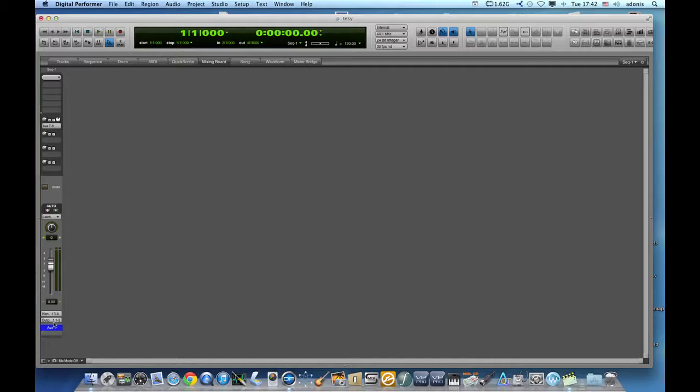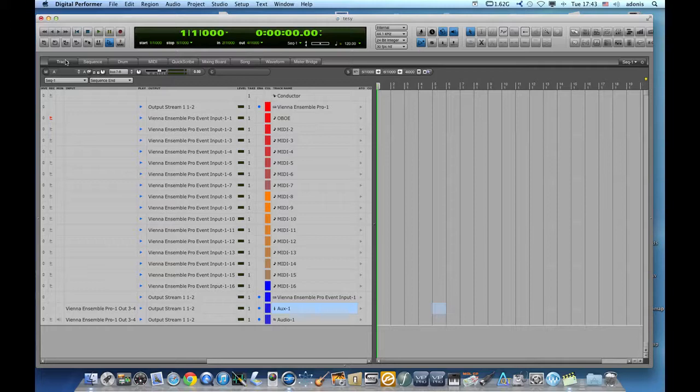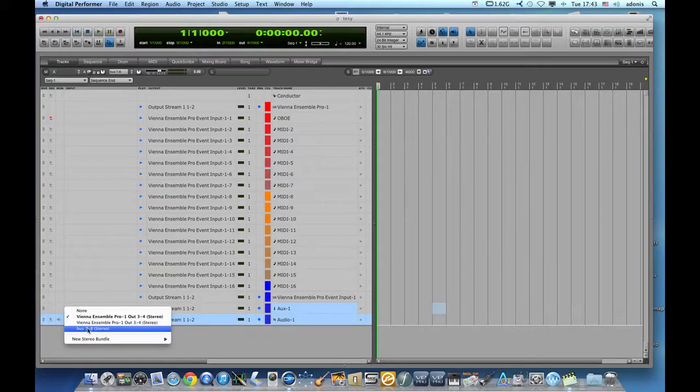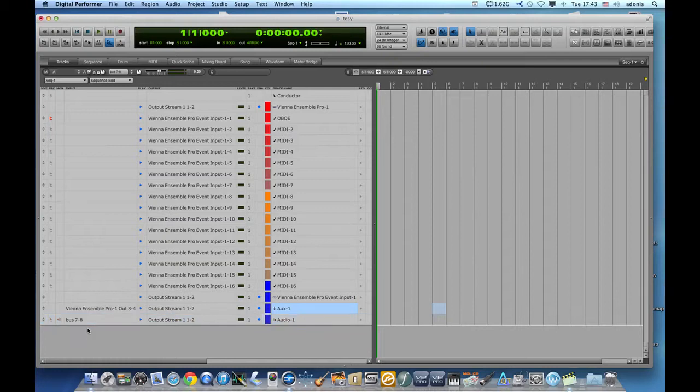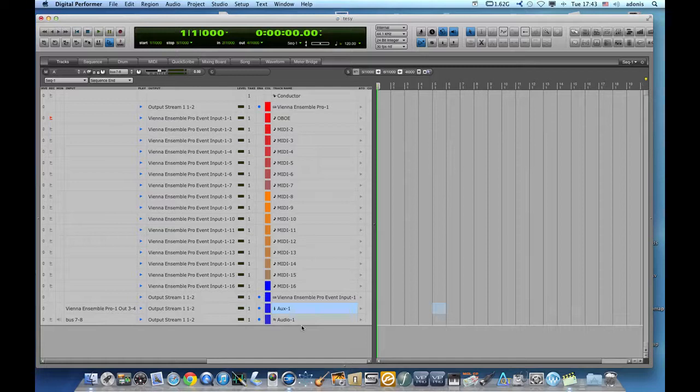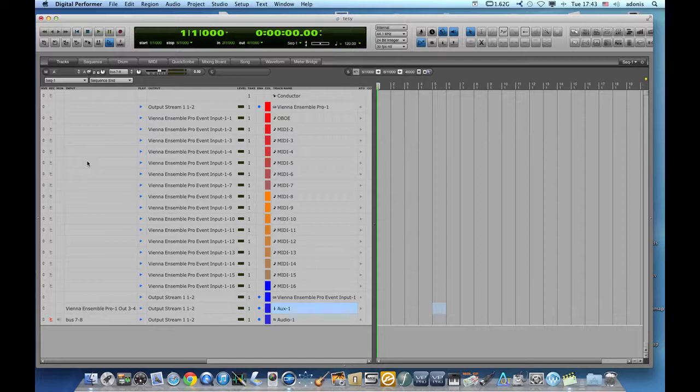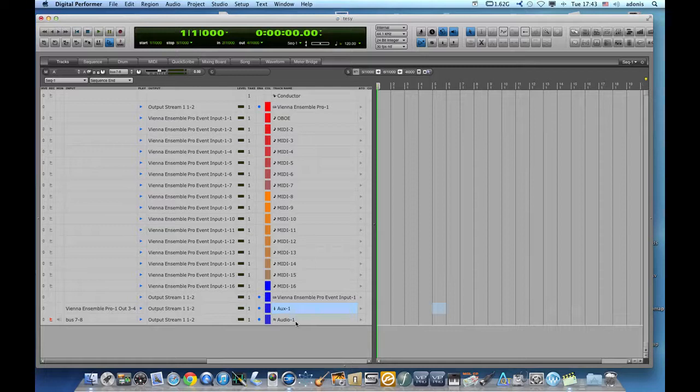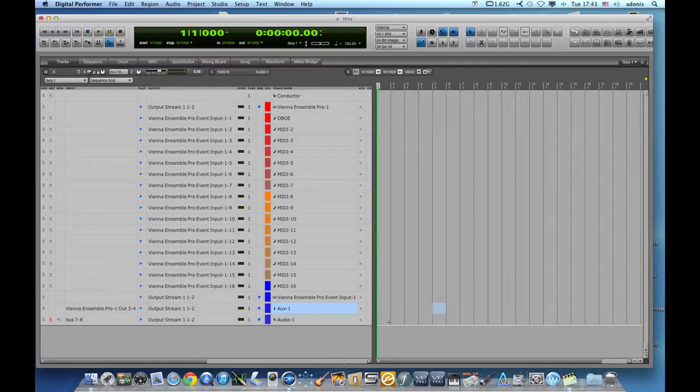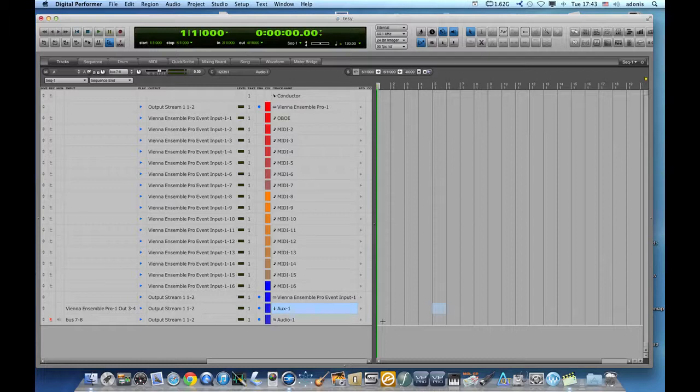So this auxiliary track, whatever comes from the other end, is routed to bus 7-8 via this aux track and I will need to set up here bus 7-8 as the input to the audio track. So once I'm done with my sequence, all I need to do is record enable my tracks, play back the sequence and all my audio from the PC or Mac that I have on the other end, will be streamed in real time with hardly any latency back to digital performer and be recorded as audio.